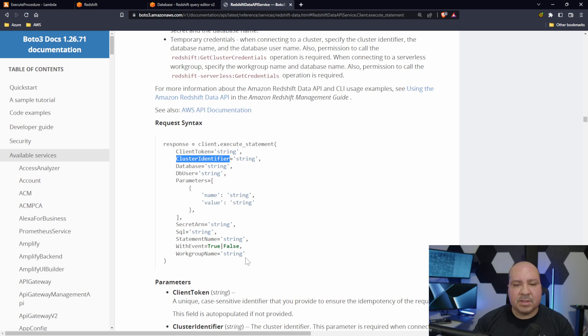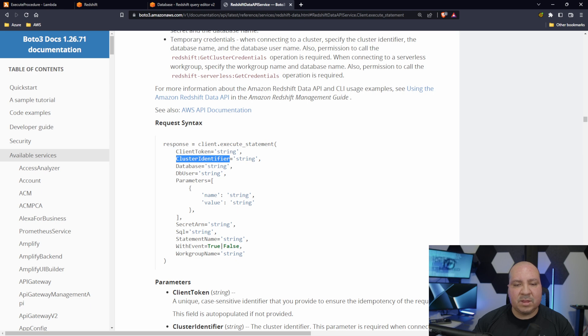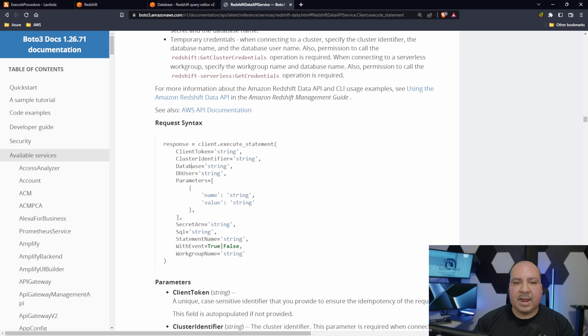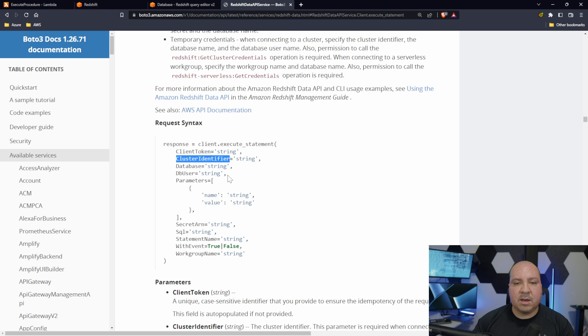I'll walk you through the process if you're not familiar on how to find that information. Some of the other stuff we don't really need. Those are really the main things that we're going to be using.